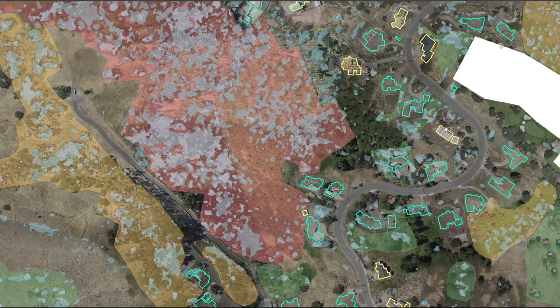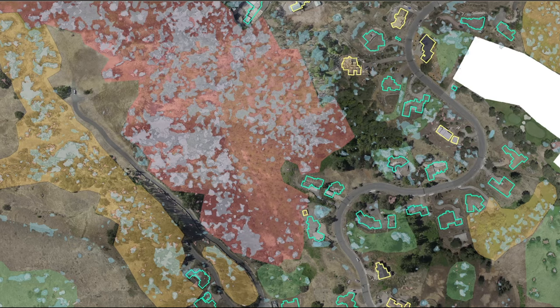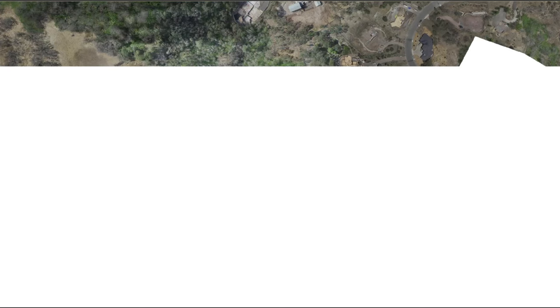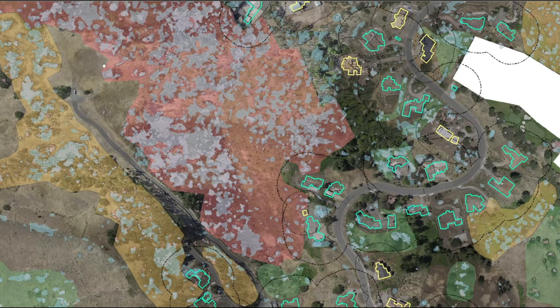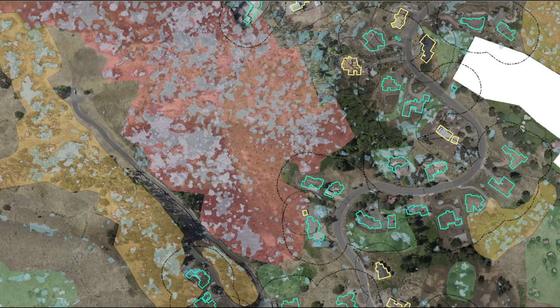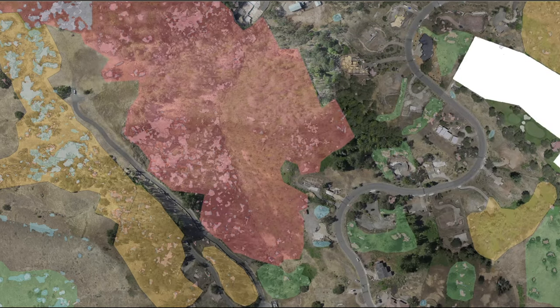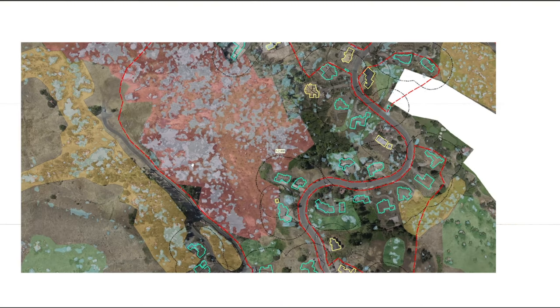Existing houses and in-construction houses are given a 100-foot buffer. Land with no active construction or houses that have been completely burned down is given a 120-foot buffer to allow for layout changes on the property.